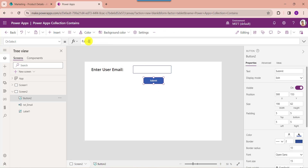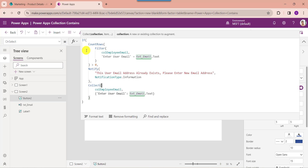Then set its OnSelect property. The if function helps to evaluate multiple unrelated records, and the CountRows function helps to count the number of records in a table. This is my collection name, this is my column name like 'enterUserEmail', and this is my text input control name like 'textEmail'. We can use the notify function to display a notification message to the user at the top of the screen. This is my collection like 'collectionEmployeeEmail'.